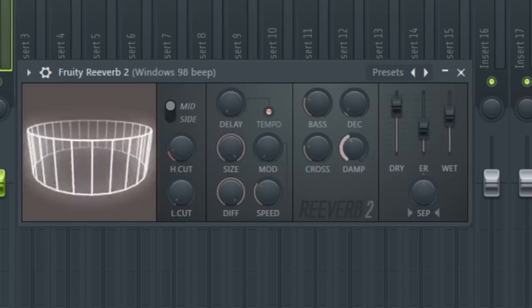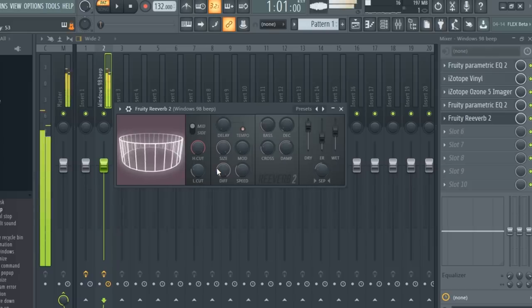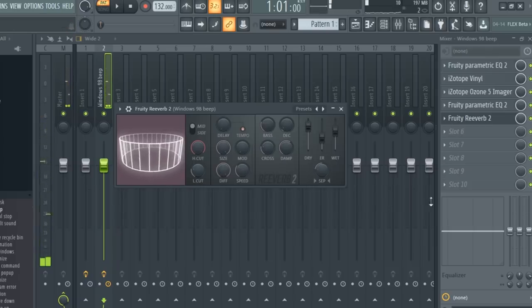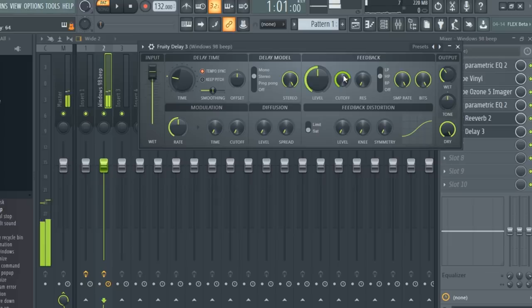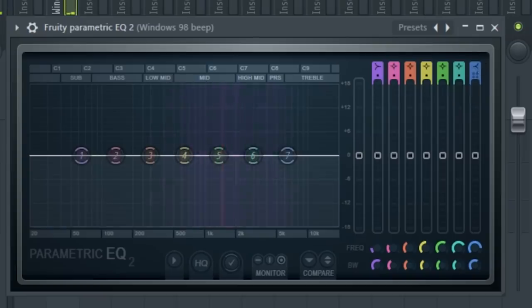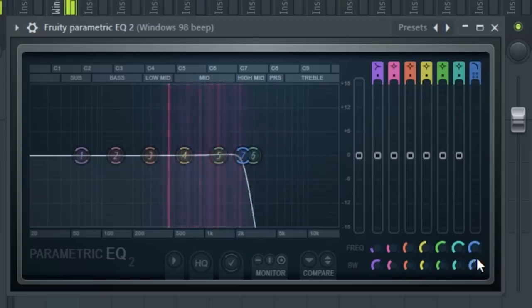Apply a healthy dose of reverb. Add a one-quarter delay. And finally, a low pass to aid in reinforcing those lo-fi vibes.